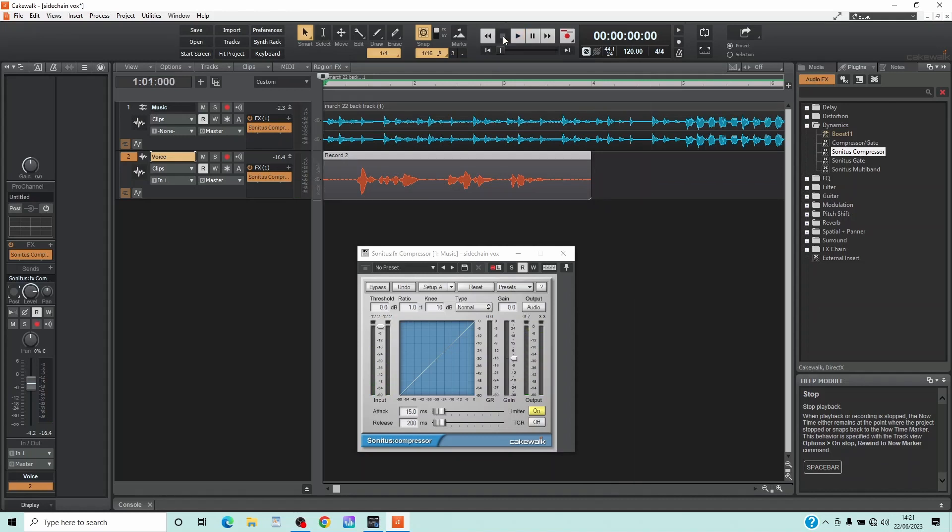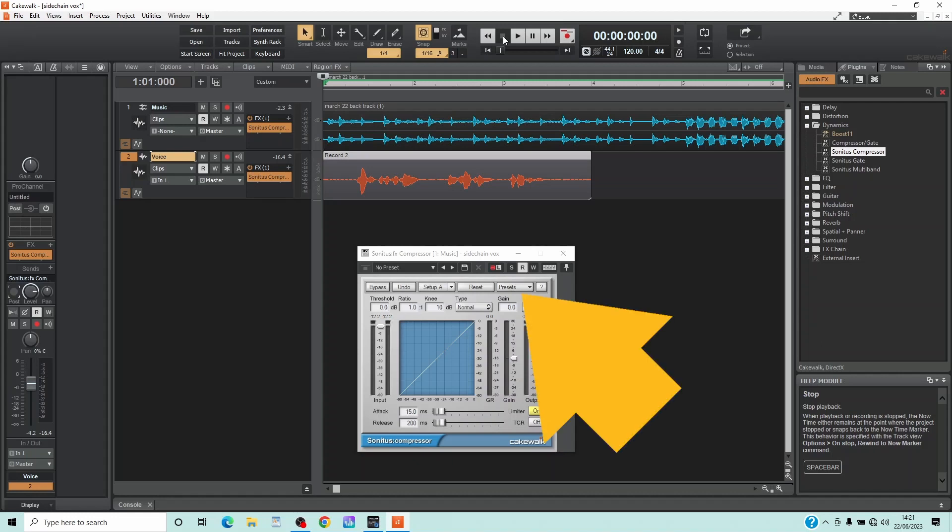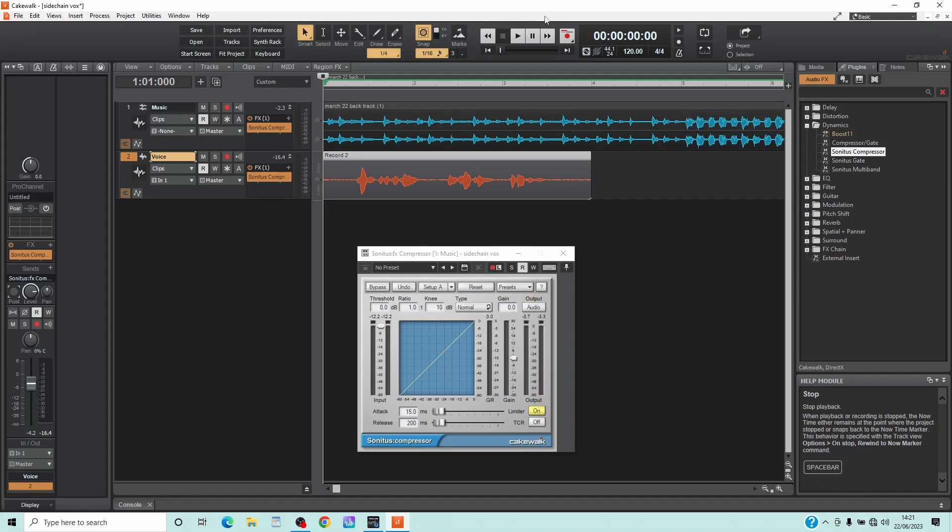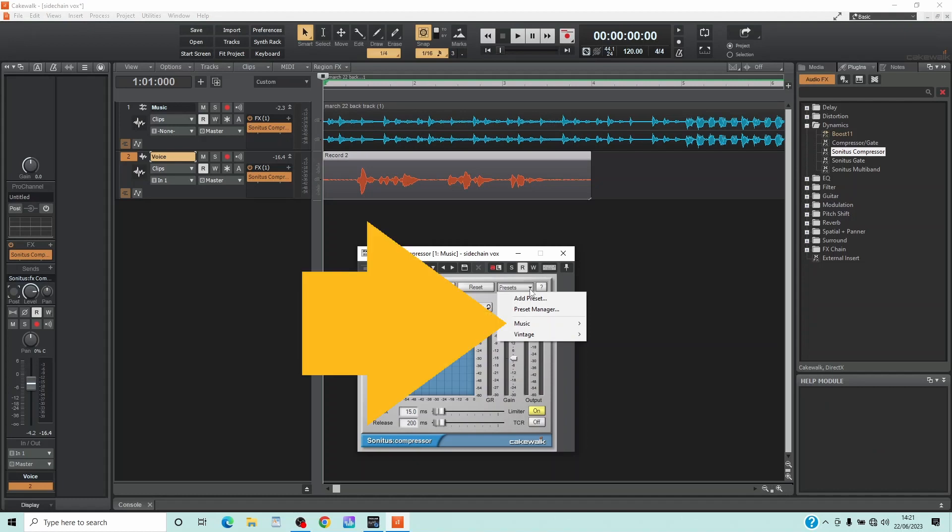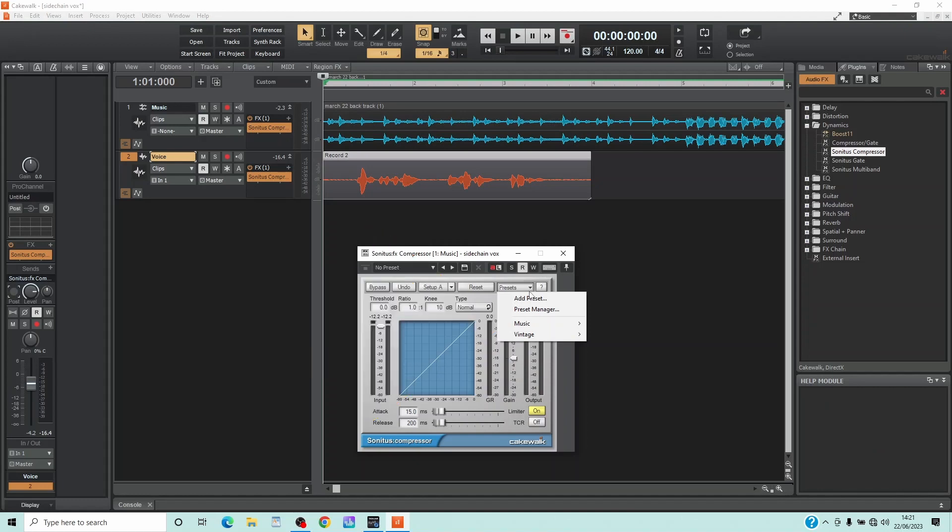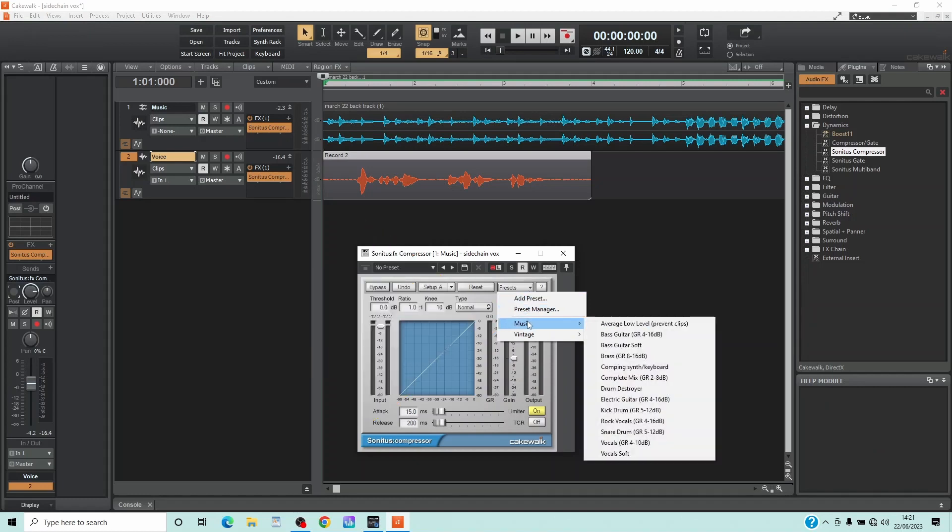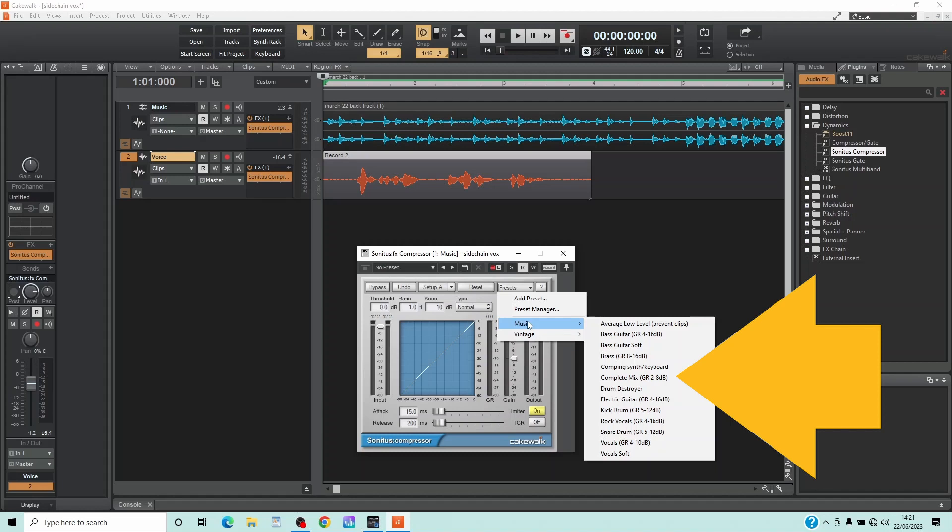To get the vocals to reduce the music volume, we need to set the compressor curve. So click on Presets, move the mouse cursor over music, and click on Complete Mix.